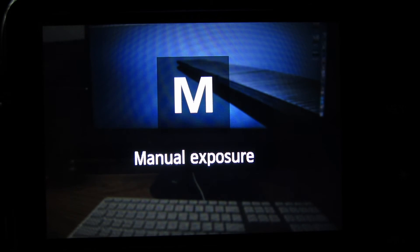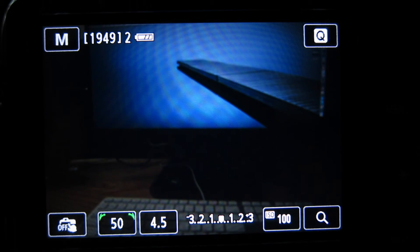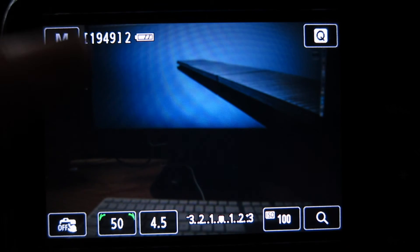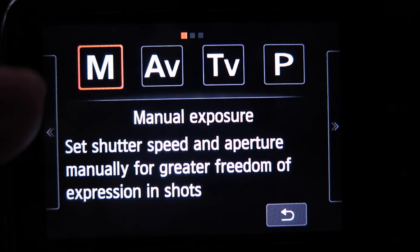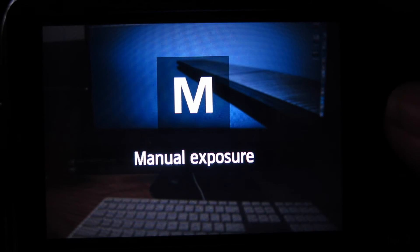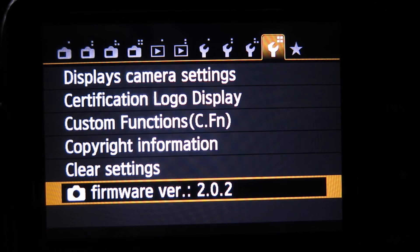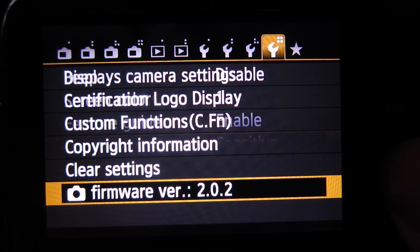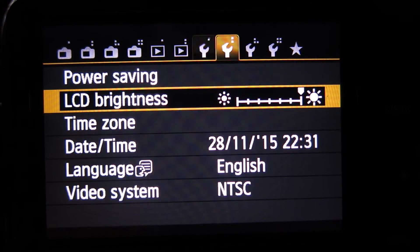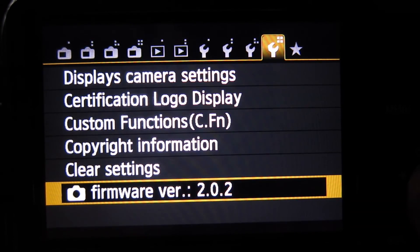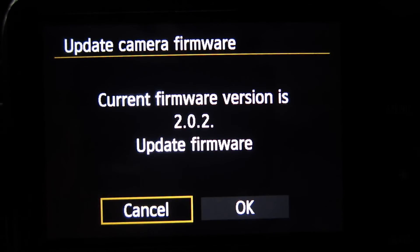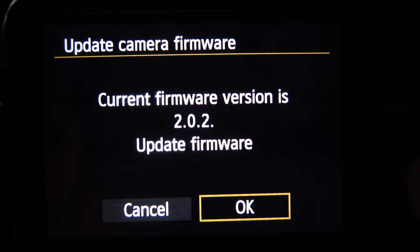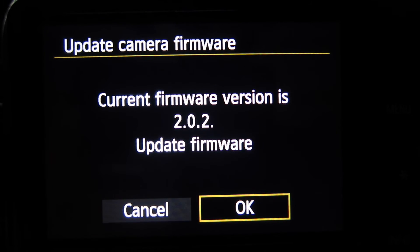You need to be in photo mode to install the update so just make sure you're in photo mode. It doesn't really matter which one but it's nice to just have it in manual. Then go into the menu and go to the fourth wrench firmware update camera. It'll ask you if you want to update the firmware, go ahead and hit okay.